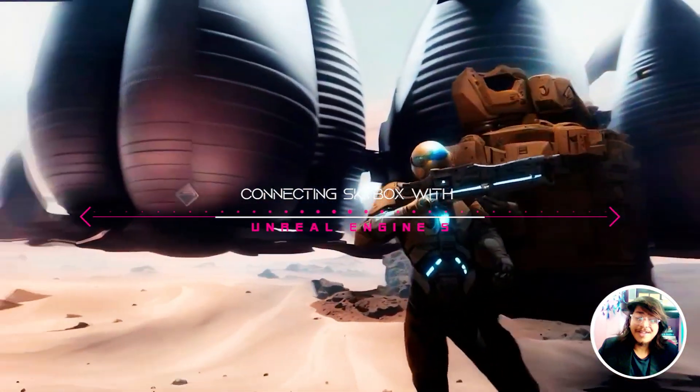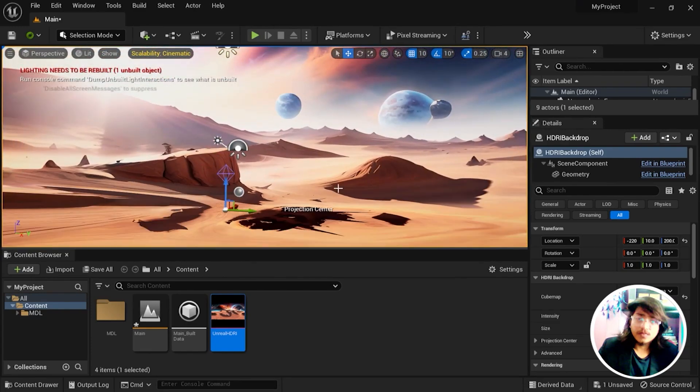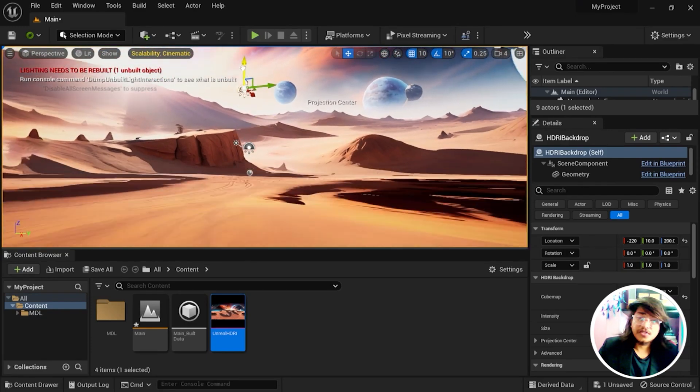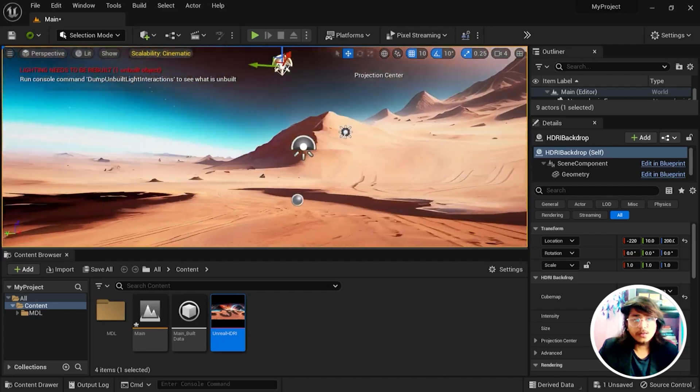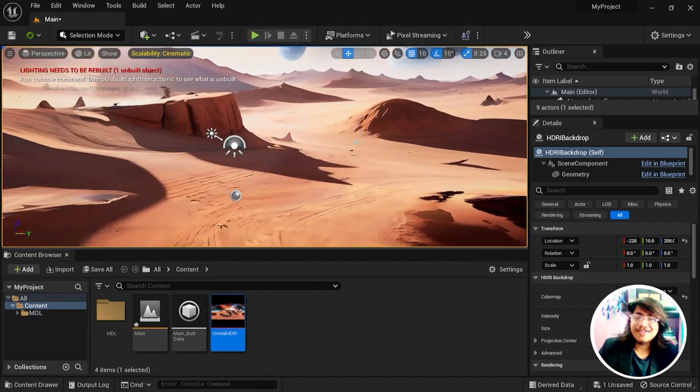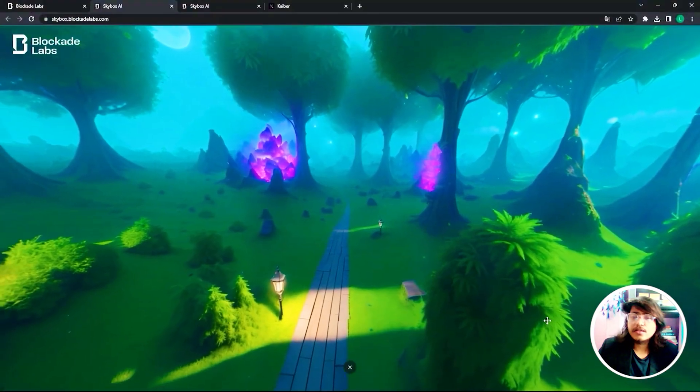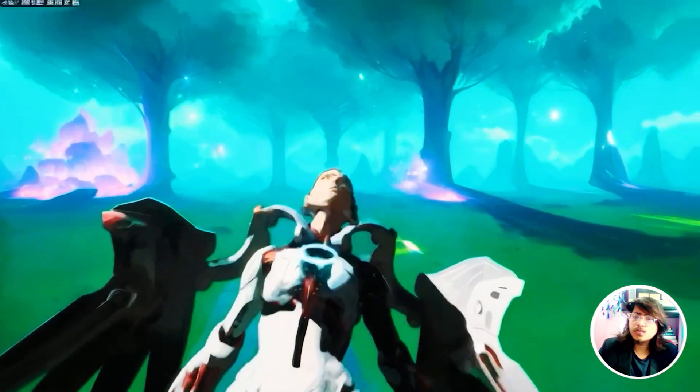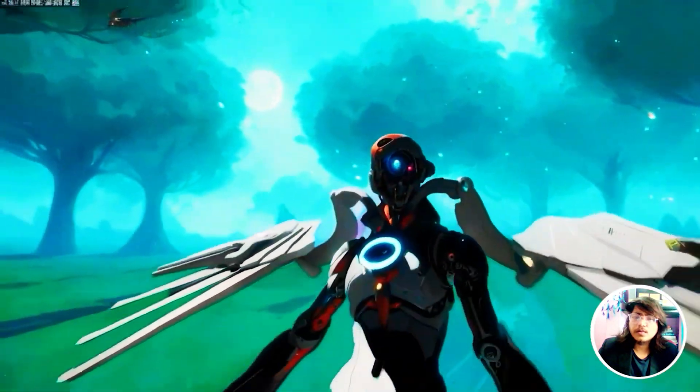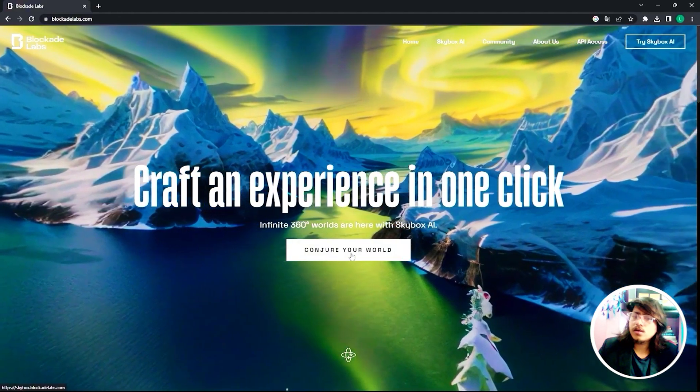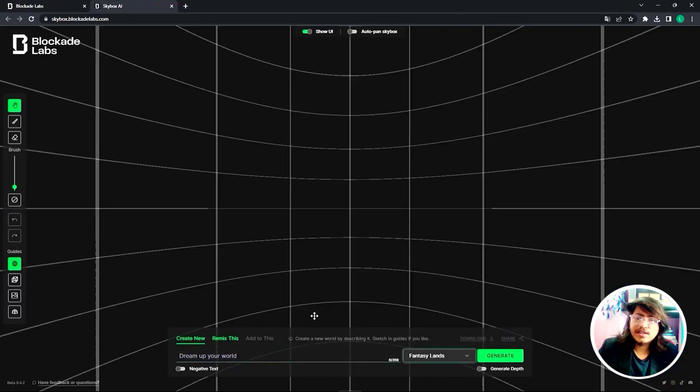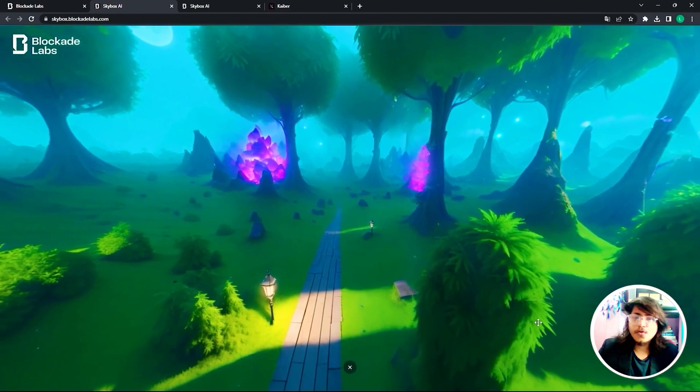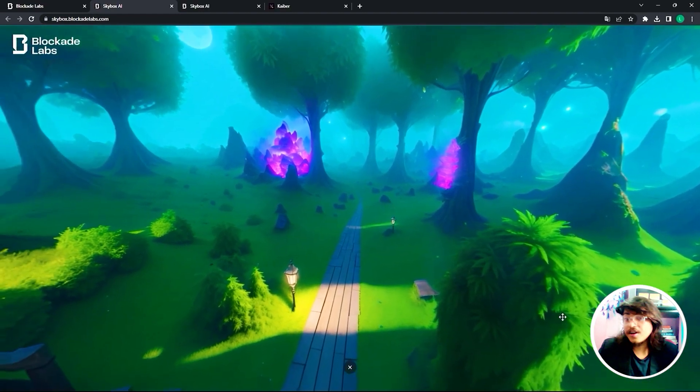Here is a quick tutorial that I will make you go through using Blockade Labs. The process is extremely easy, so I want you to focus on how we do it. Let's quickly start and create this particular beautiful thing by going to blockadelabs.com, click into Conjure World, and you can quickly select the fantasy land and type the prompt, let's say a forest land, and here you go, this is how it looks.